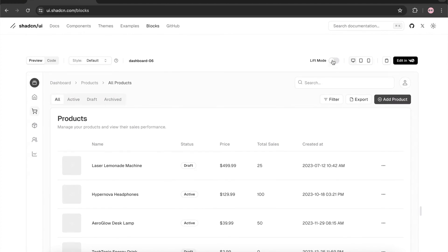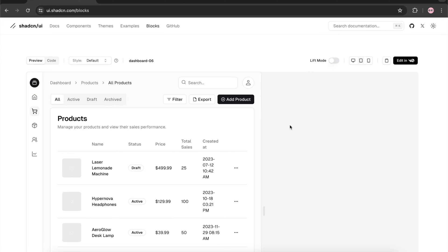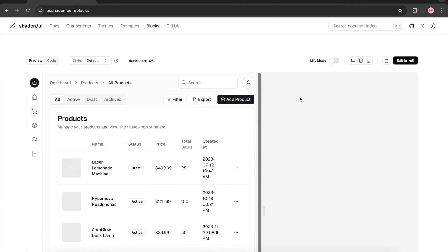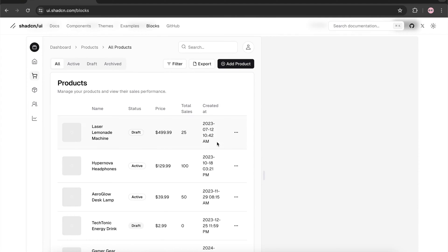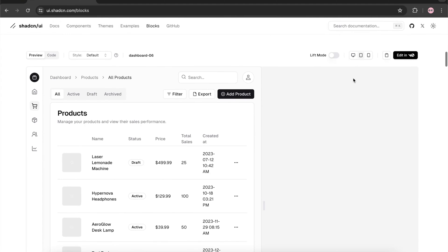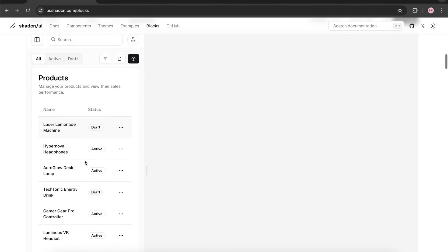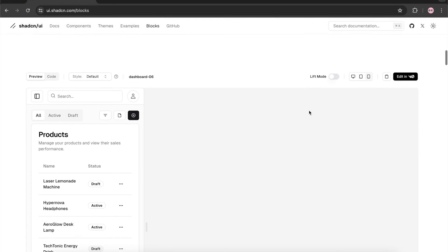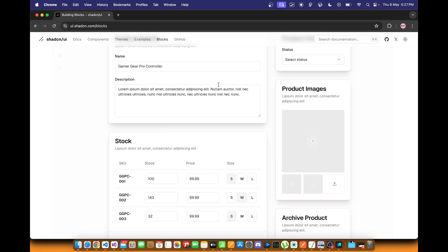These blocks are fully responsive. If I select the tablet option, you can see how it looks on a medium screen device. On mobile, it adjusts accordingly as well. Pretty good overall.